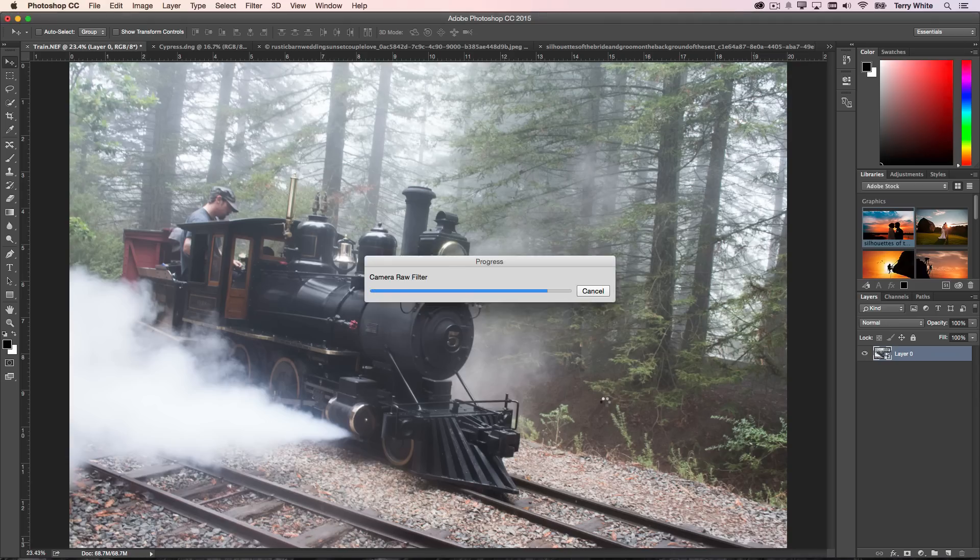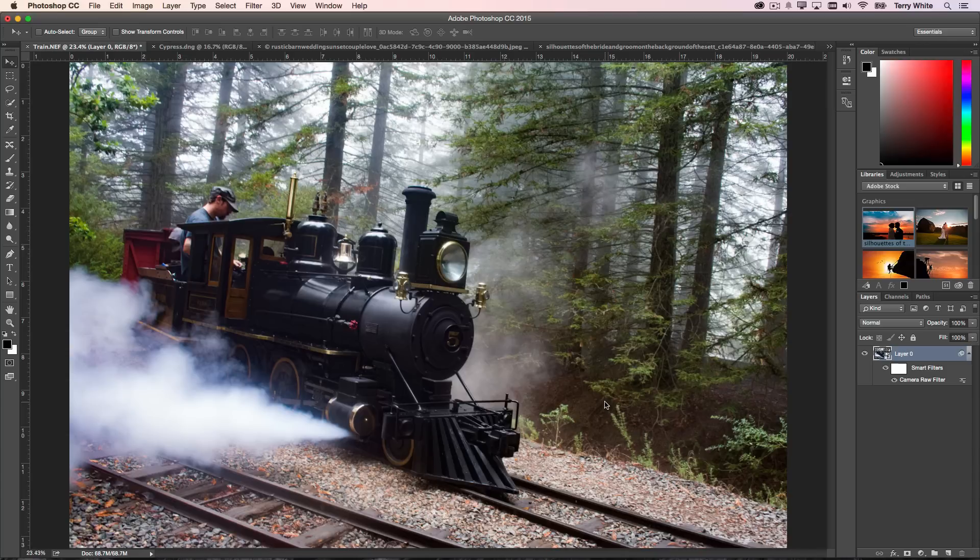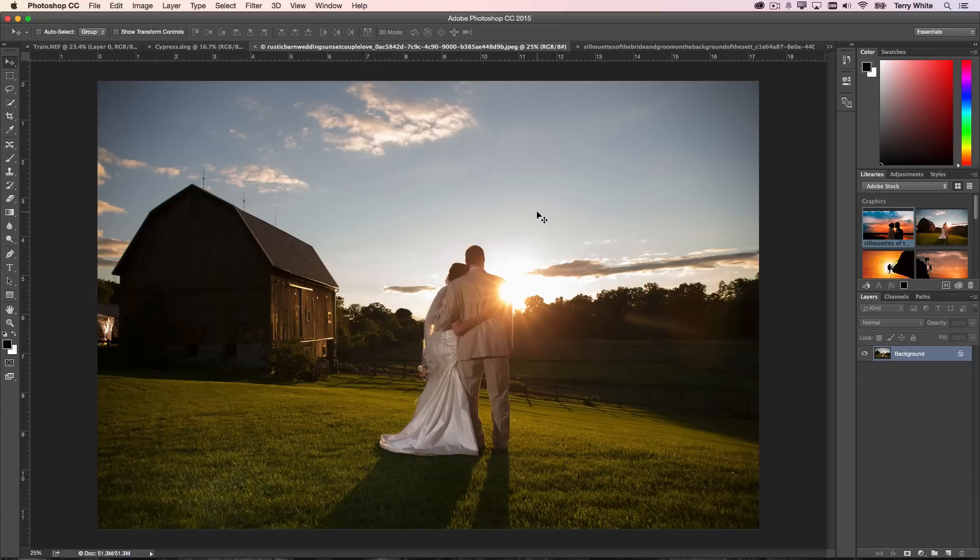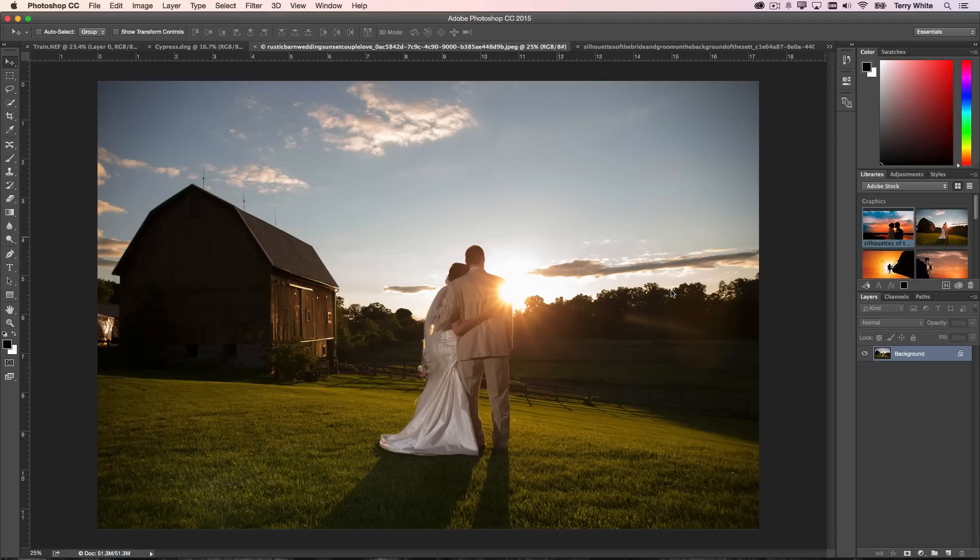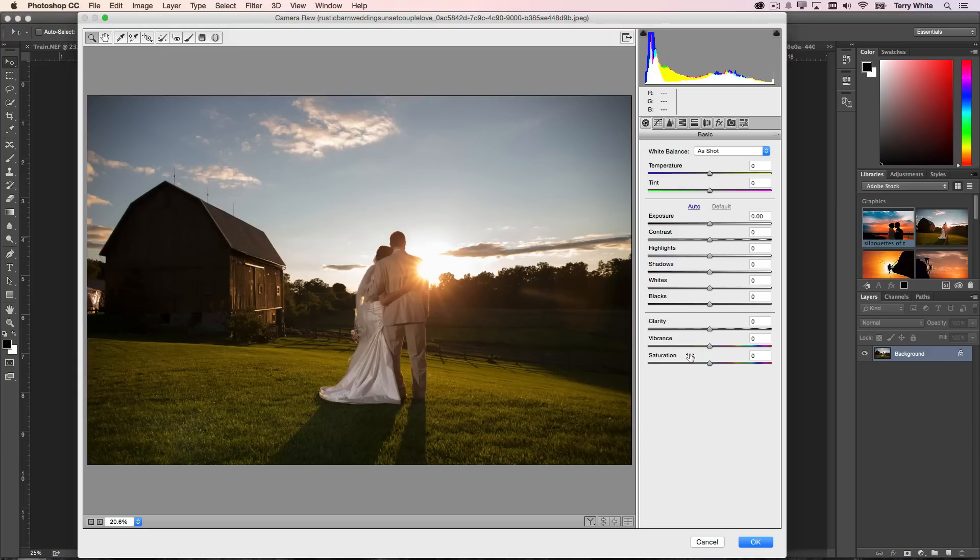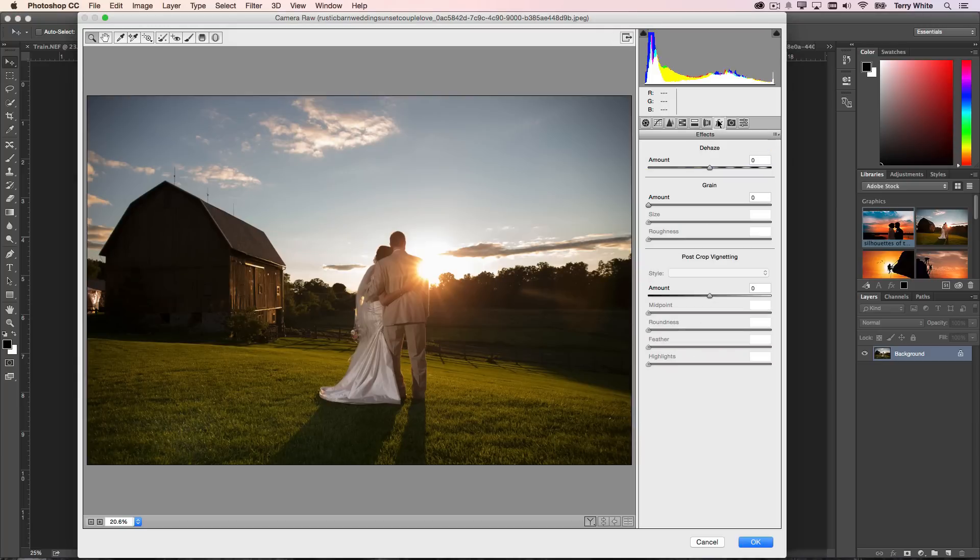So try it out. I think you'll love it on your photos that have haze in them. Now there may be situations where there really isn't a lot of haze, but you can use this as an artistic or creative effect.